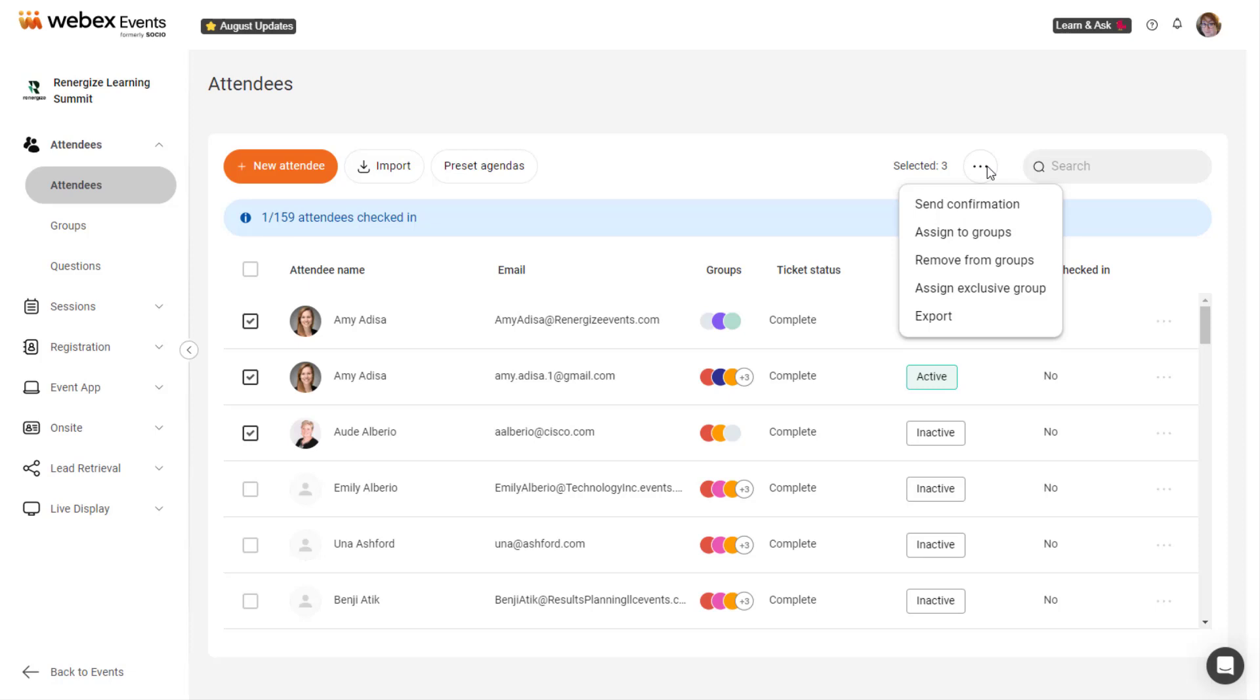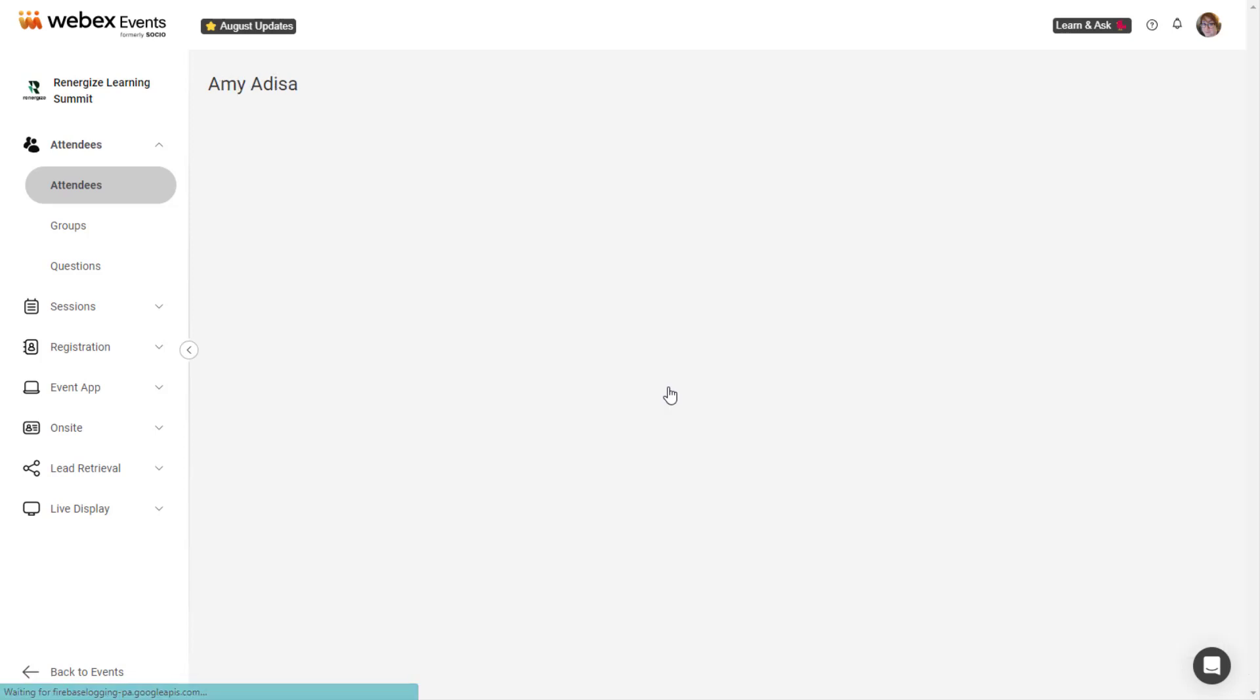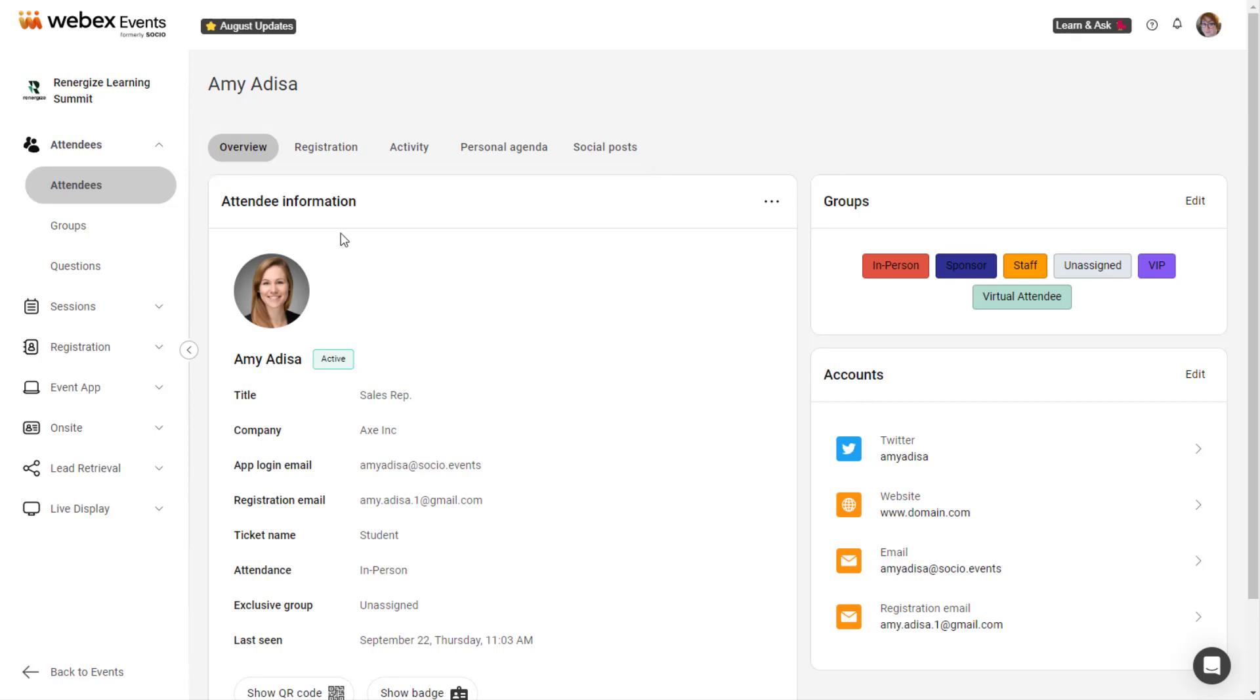Now let's explore the attendee profile. Click on an attendee. The attendee's profile contains several tabs, depending on which WebEx Events products are active in your event. On the Overview tab, you'll find basic attendee information,